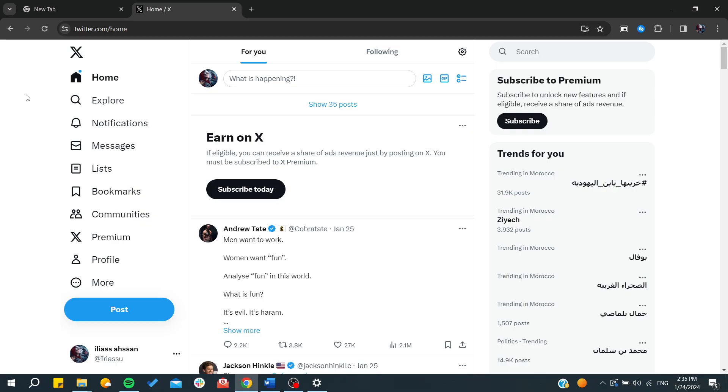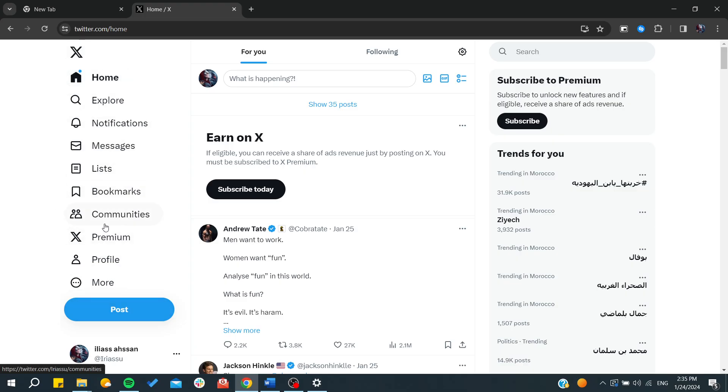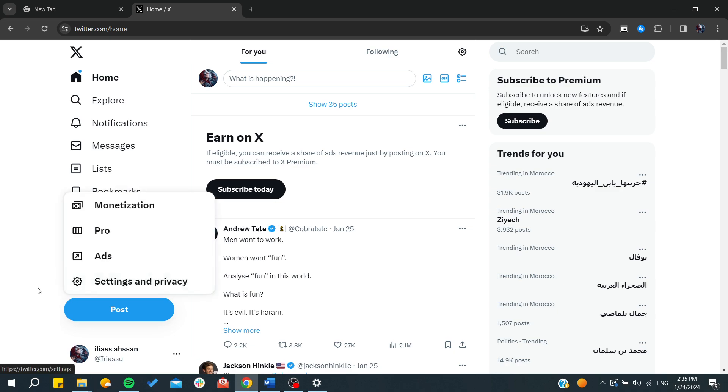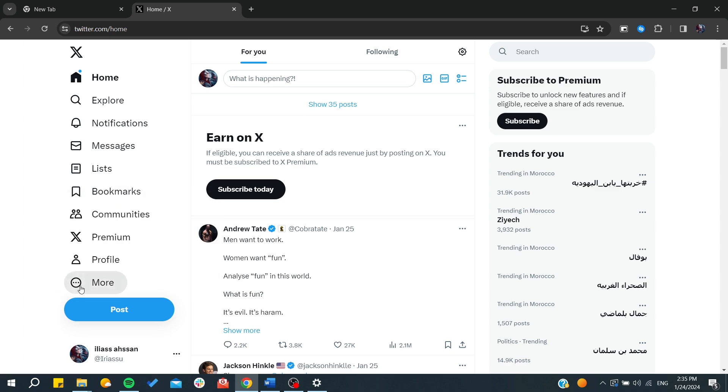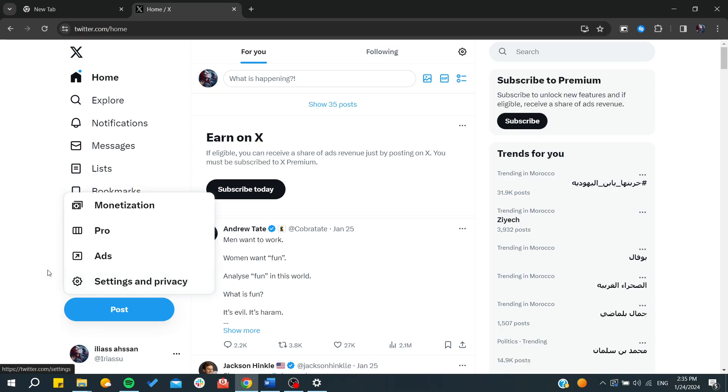To do so, here we will find the menu of our X platform and basically we will need to go to the settings of our profile. To do so, you will need to click on the More or these three points dots icon. Click on More and basically we will need to go to the Settings and Privacy.